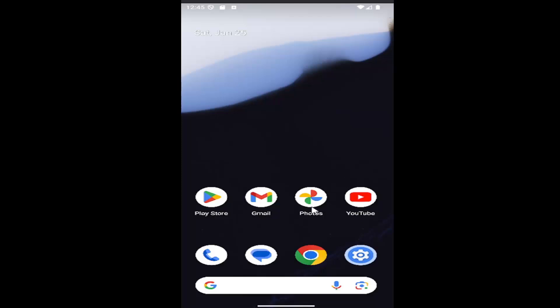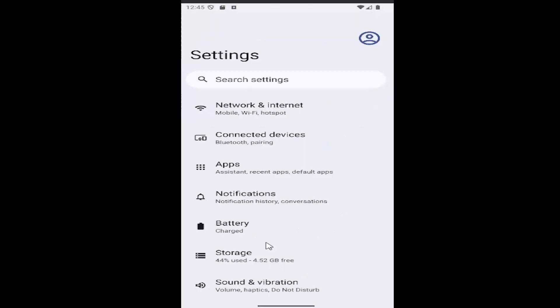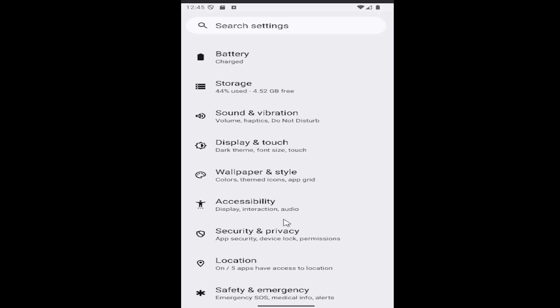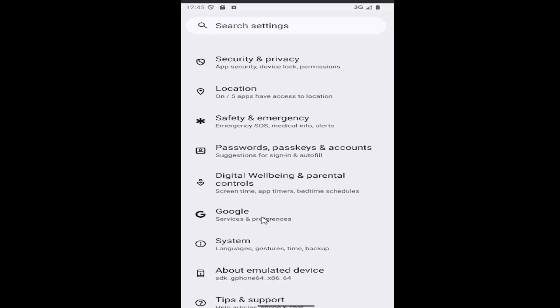So all you have to do is swipe up on your home screen and select the settings gear button. Then you want to scroll down and select where it says Google.